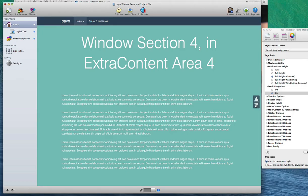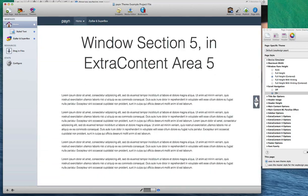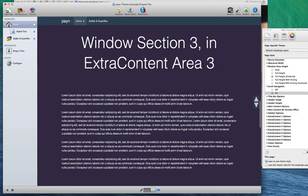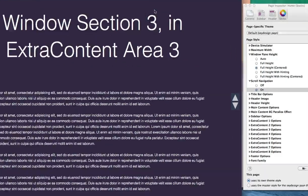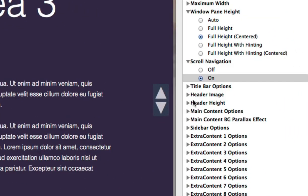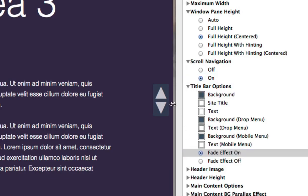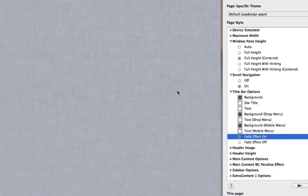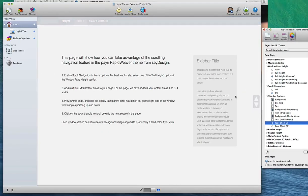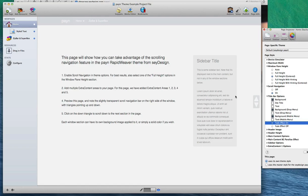Finally, Payne includes a fade effect for the menu and the scroll navigation, which you can enable in the title bar options. By turning this fade effect on or off, Payne will fade the navigation so it's just barely visible. And what this does, it helps bring your content to the forefront and helps you engage directly with your website visitors.